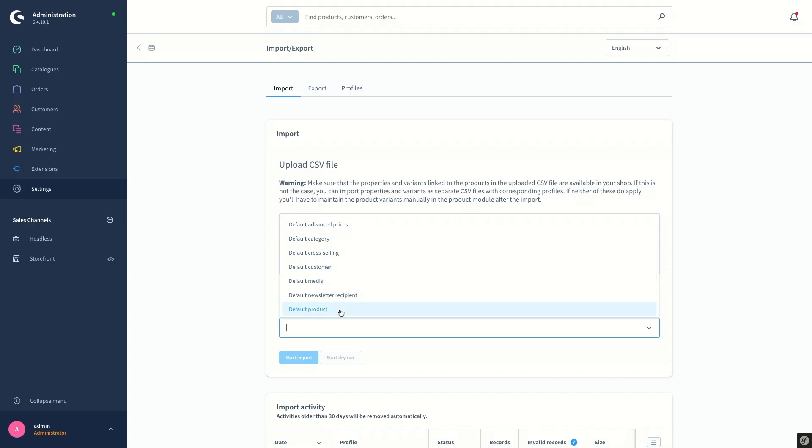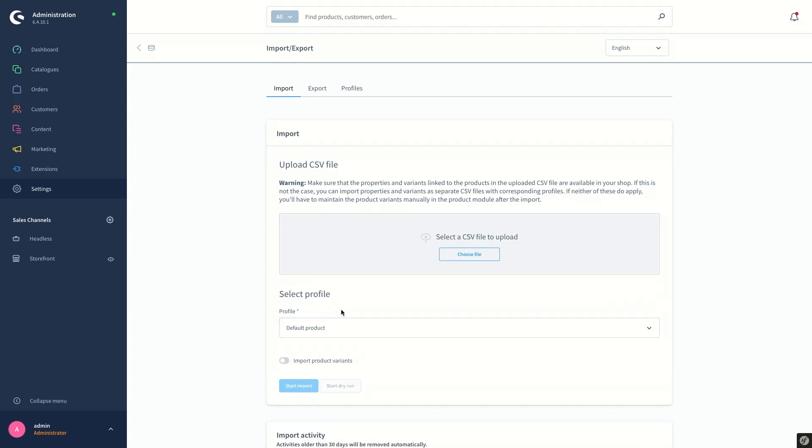These profiles specify the structure of the external file. As we are going to see now, products are imported using the CSV file into our system. I'll go ahead and select the default product profile.